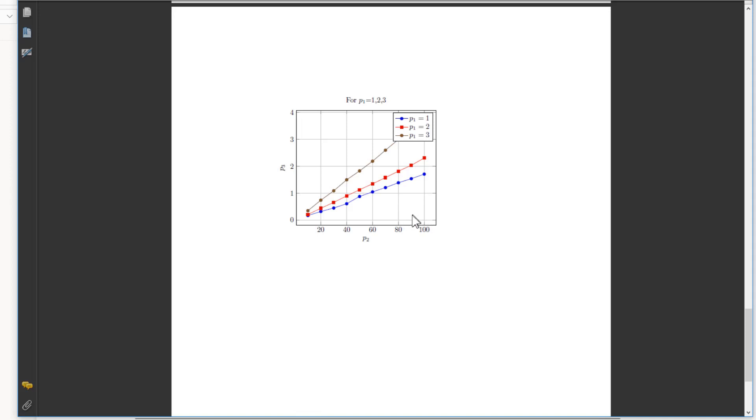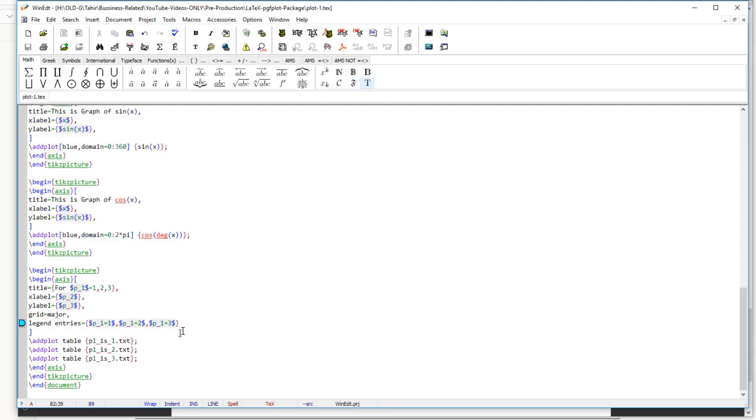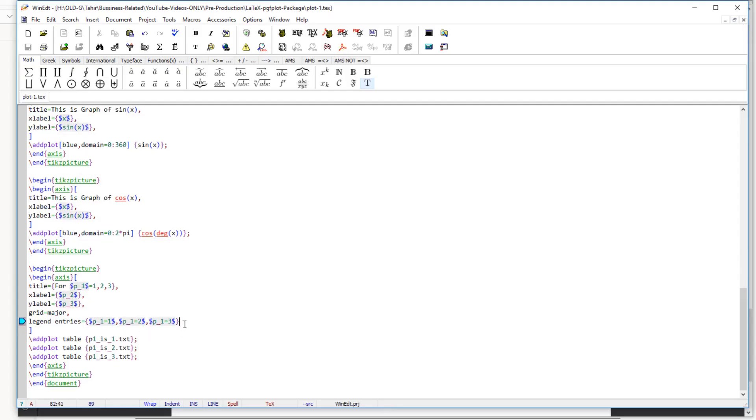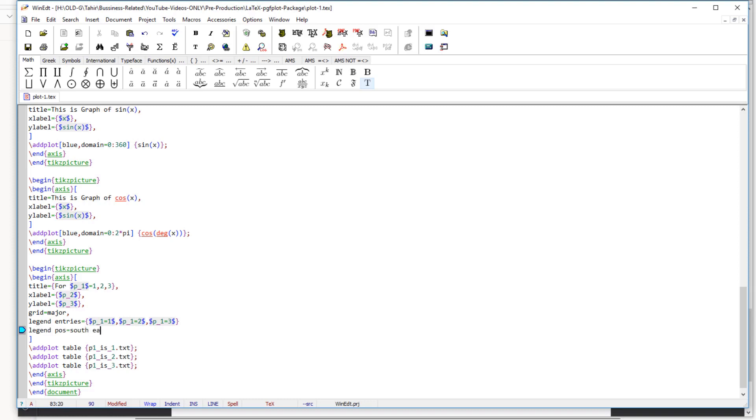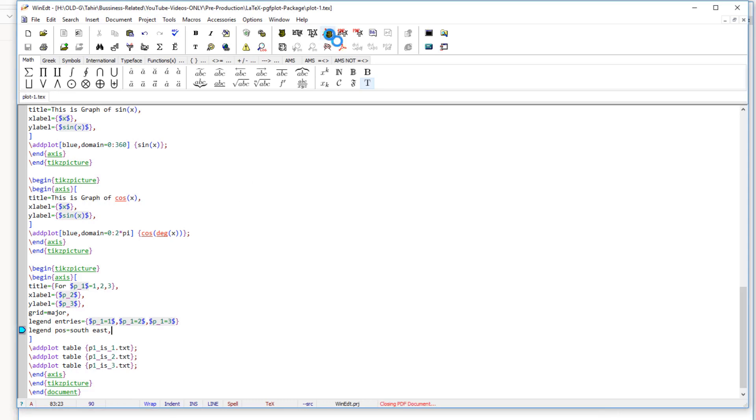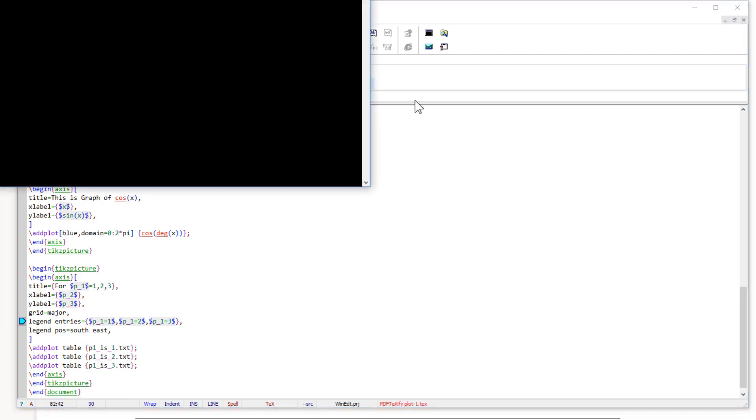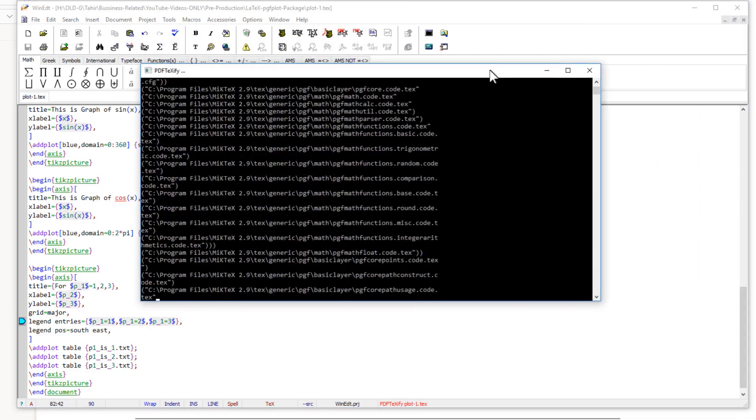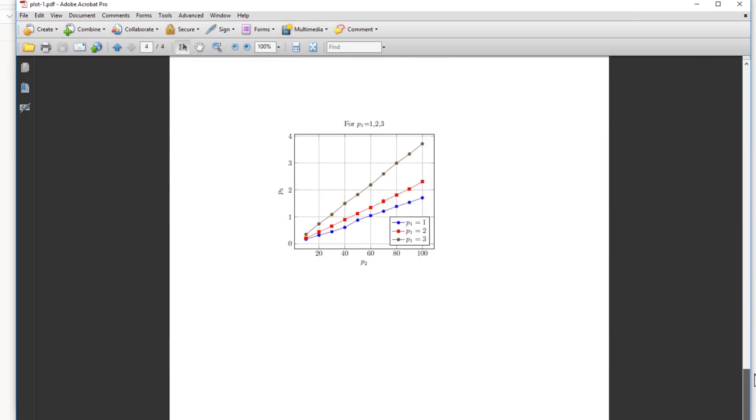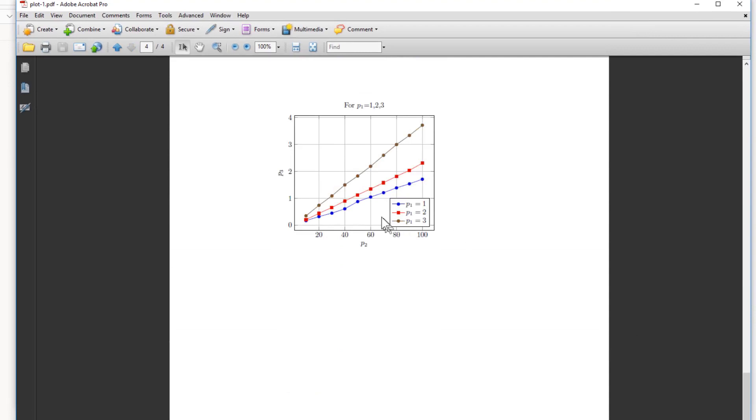So we have our option of position of southeast for this. So how to use that? So after this legend entries, we say legend pos, means position equals southeast and a comma. And now if I compile, and a comma here as well because this is the next entry. And now if I compile.